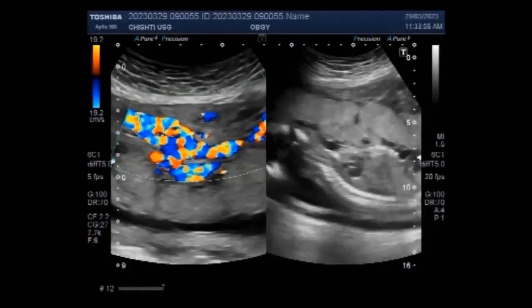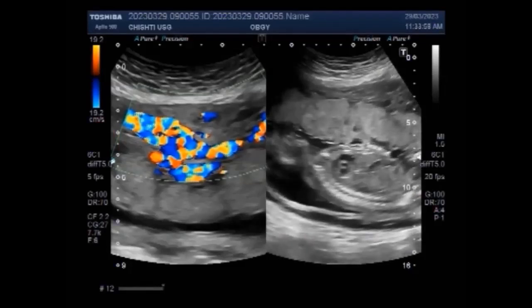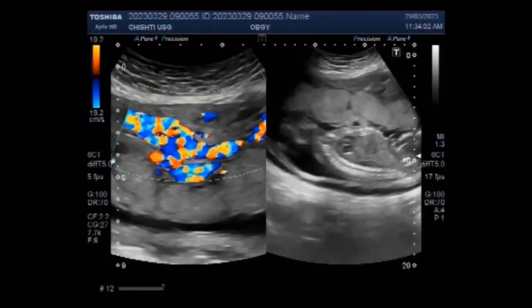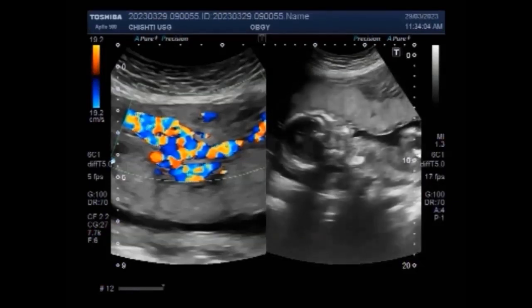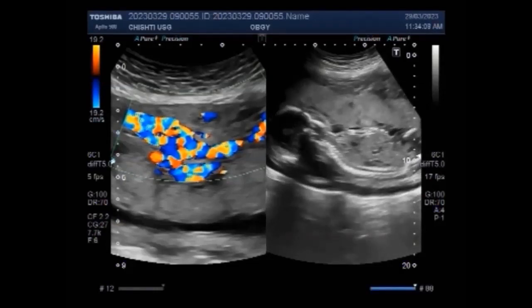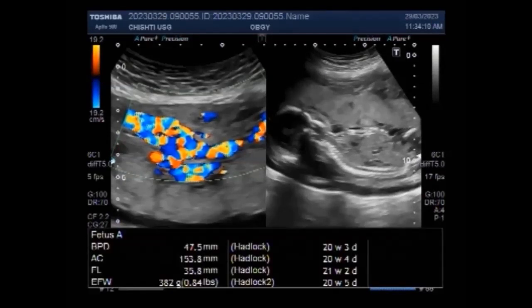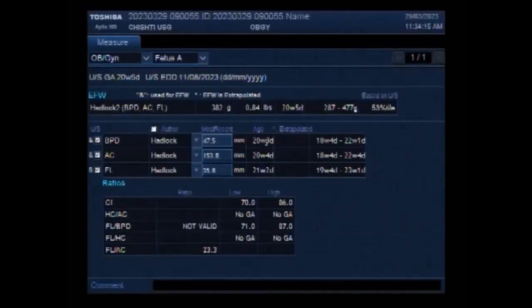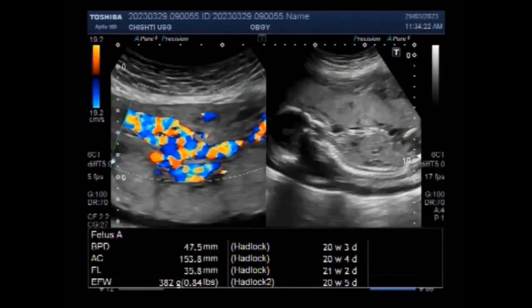On ultrasound, complete molar pregnancy can be detected as early as 8 or 9 weeks of pregnancy, but it may show no embryo or fetus. Mostly, doctors can diagnose the hydatidiform mole shortly after it forms. Hydatidiform mole can be suspected on the basis of symptoms such as a uterus that is much larger than expected and vaginal discharge or grape-like tissue.